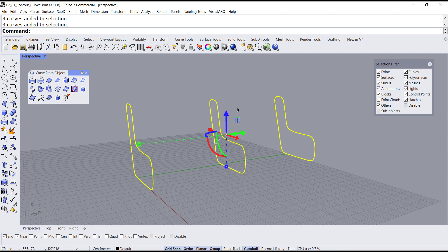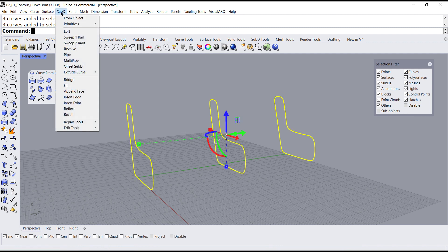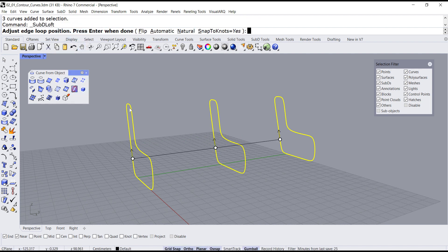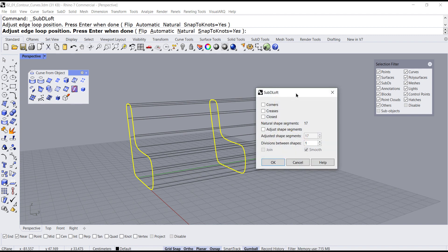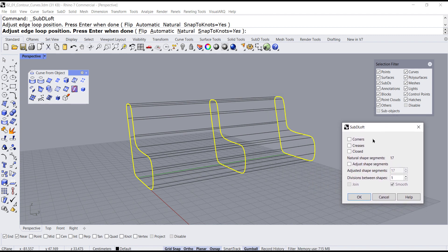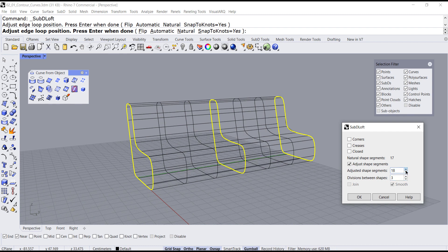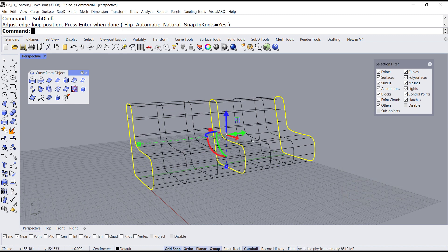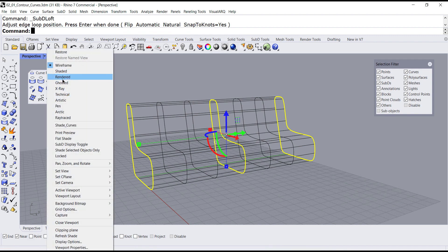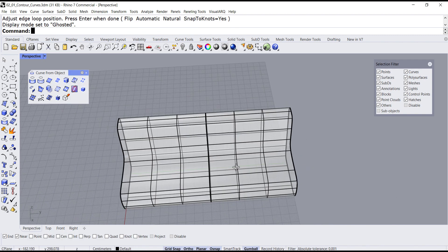So if I pre-select I can go to the sub-D pull-down menu, click on loft, and press enter. I can select adjust shape segments and increase maybe one or two the divisions between the shapes. Let's leave it at 17 and hit OK. And let me put it in ghosted mode.